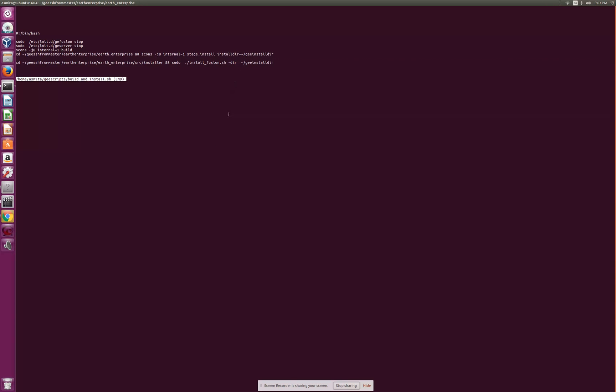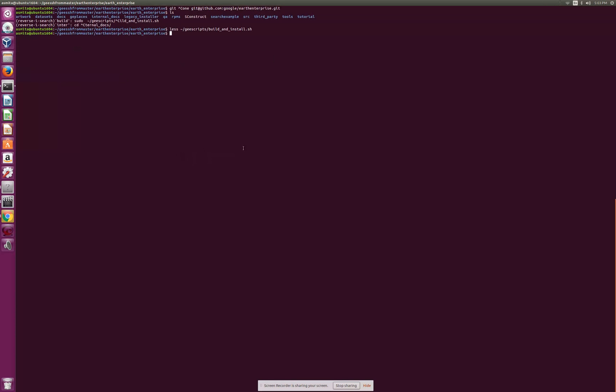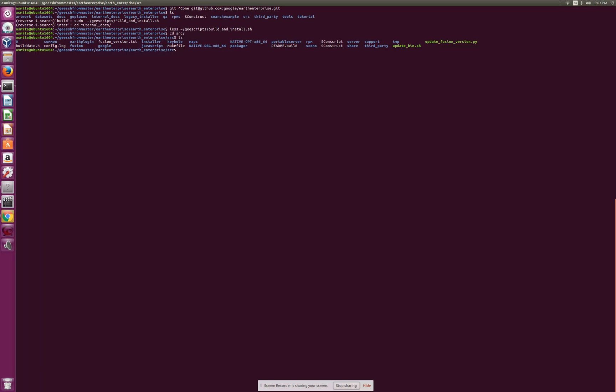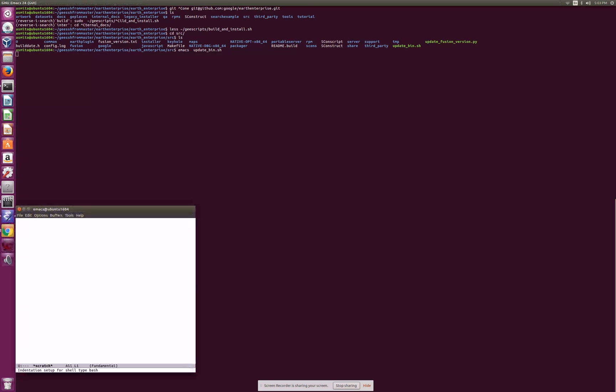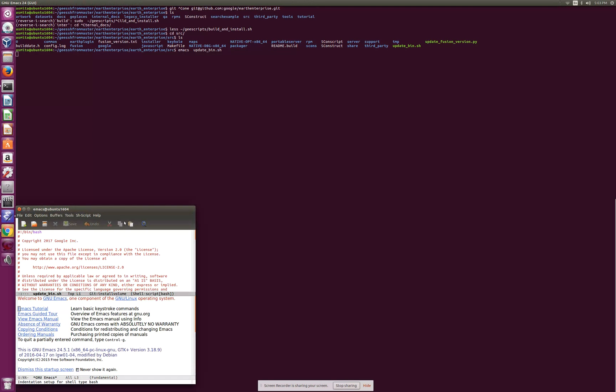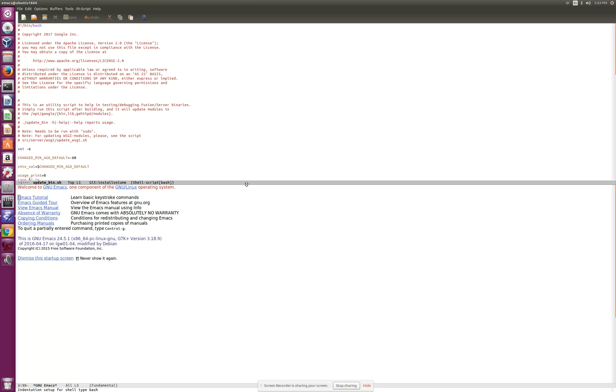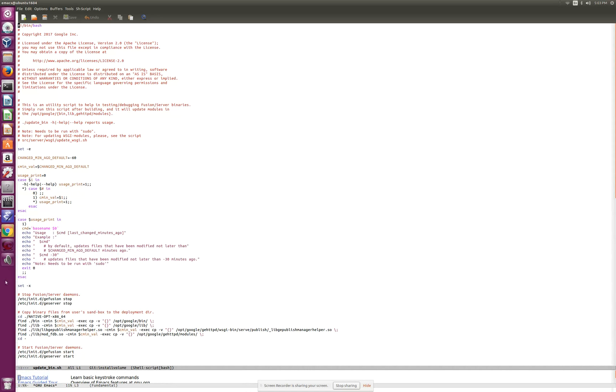Sometimes you would change the code and you would need to only update the binaries that are changed or built and changed a few minutes ago or whenever you did the last change. For that I use update. Update bin would, you should have to specify how many seconds or minutes you want it to be looking for. I do 60 minutes ago by default which is one hour.